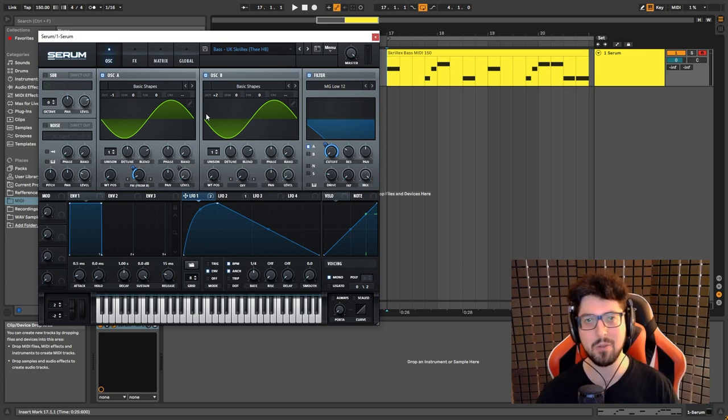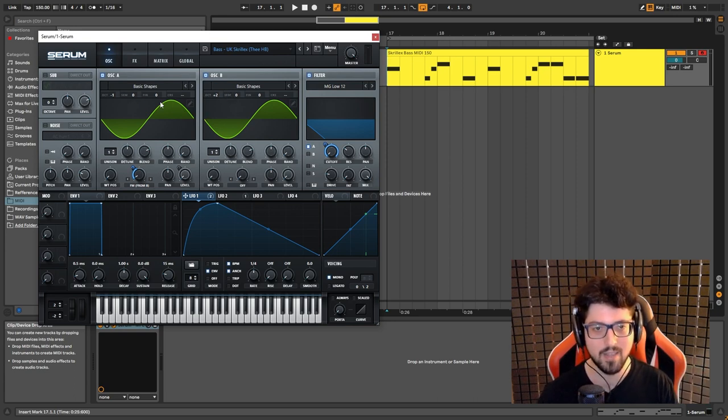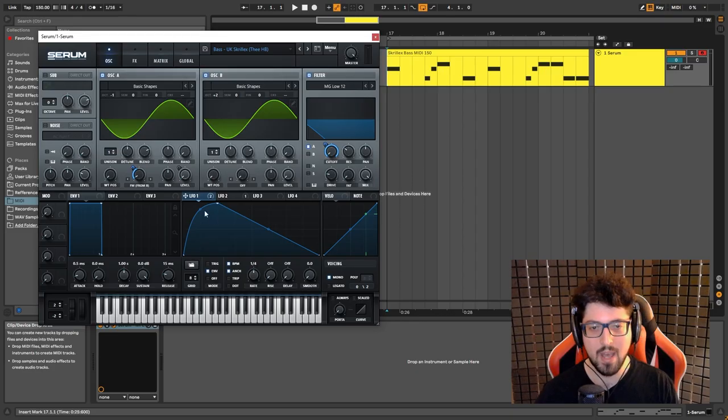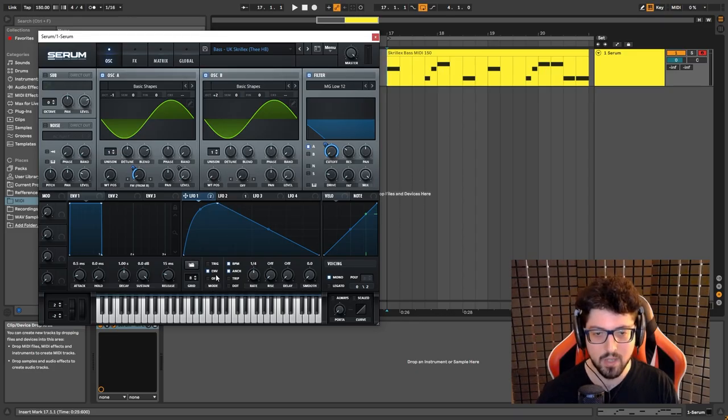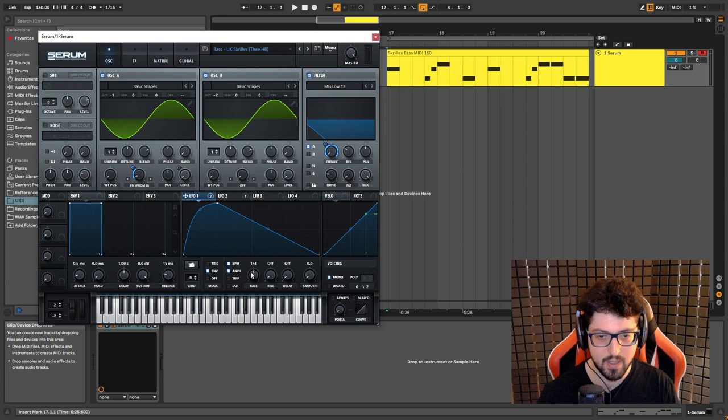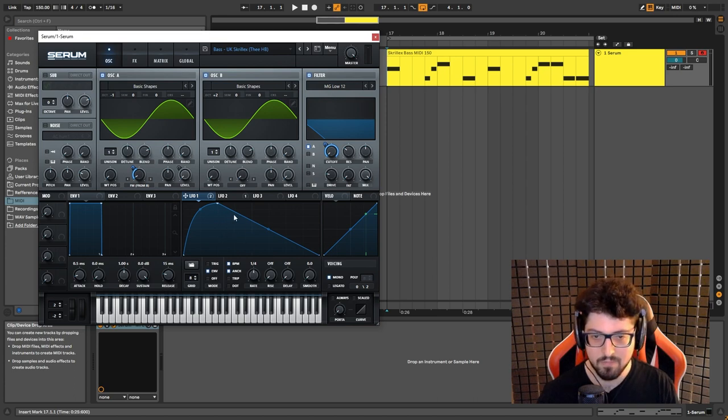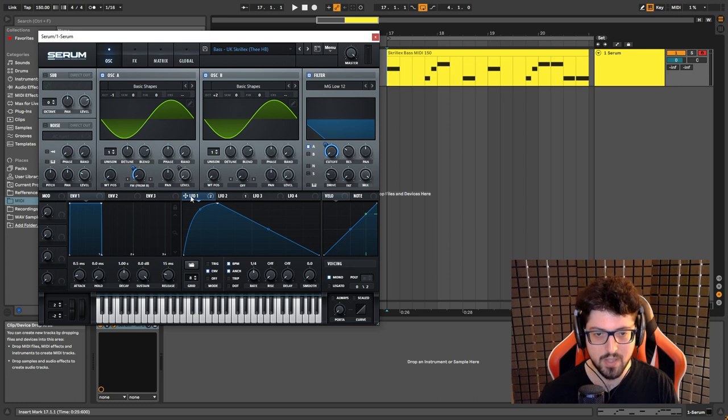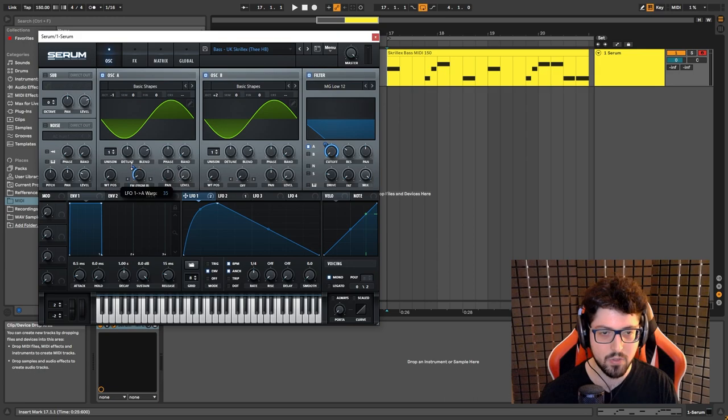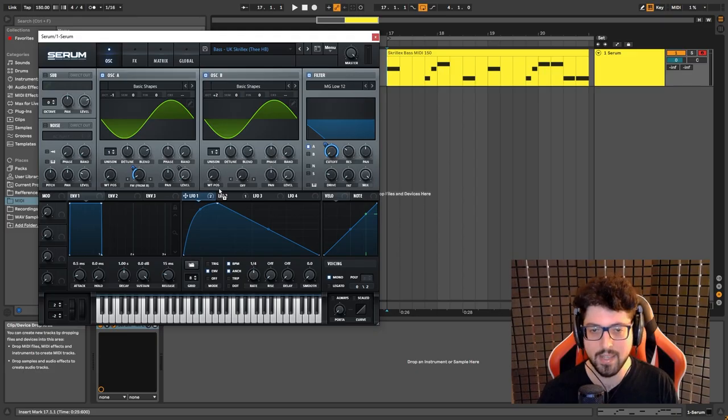Okay, now we want to go to LFO one, we want to choose envelope, and we keep the rate at one fourth and try to make a shape similar to this. Click and drag over here and then set it to 35.